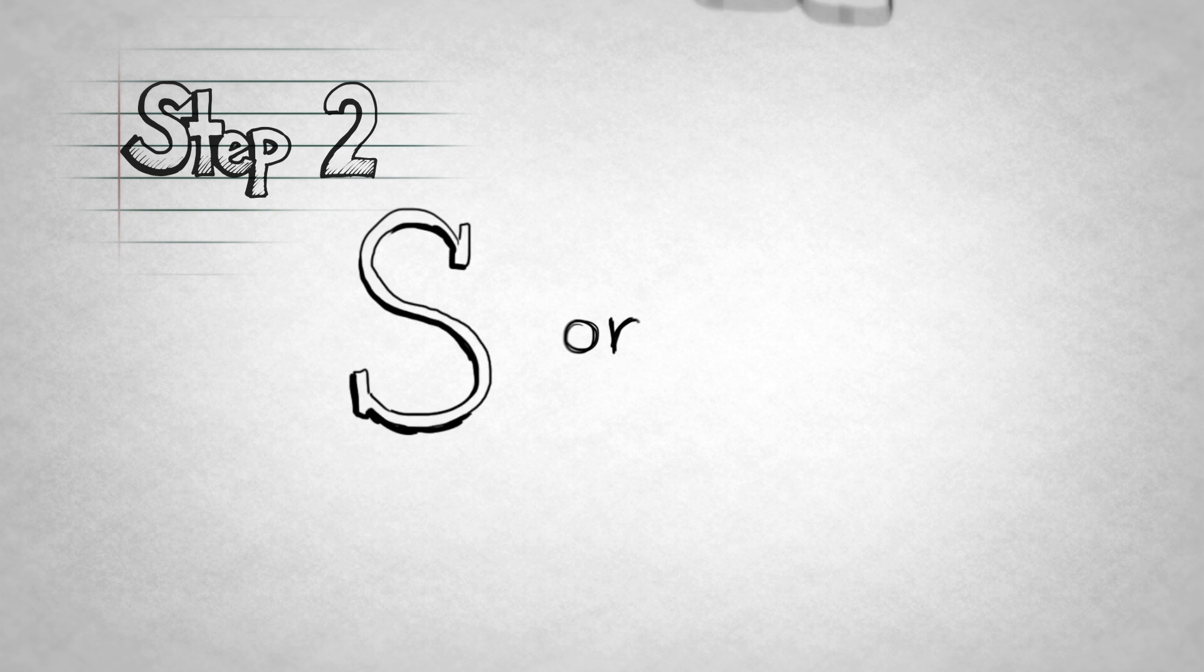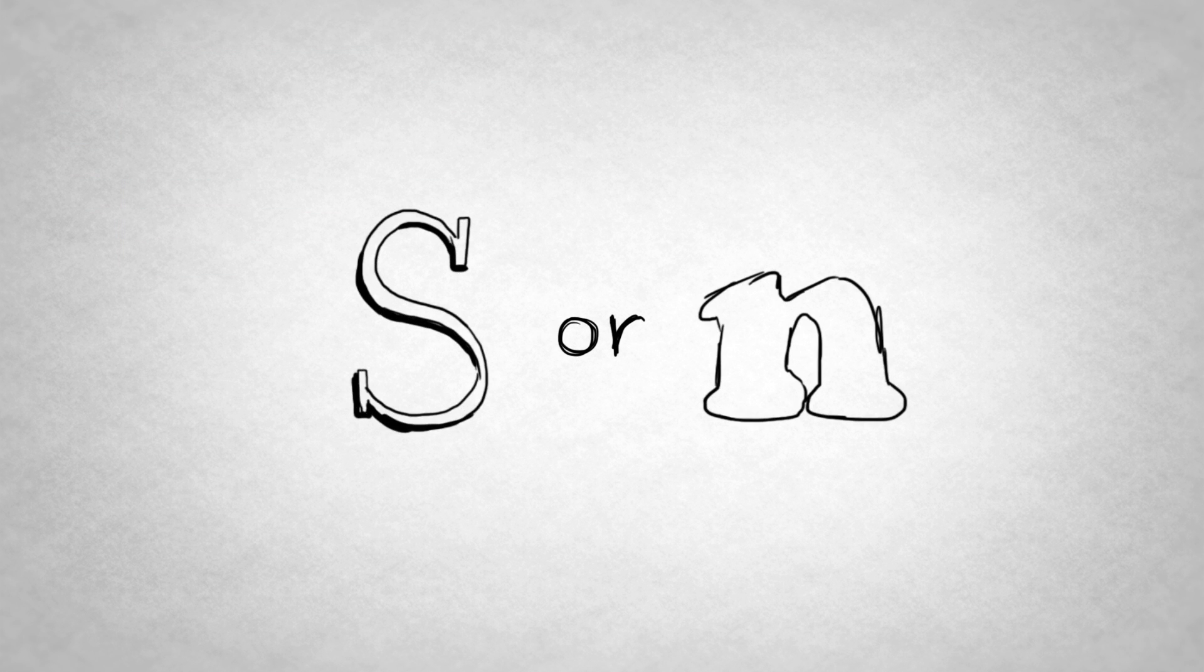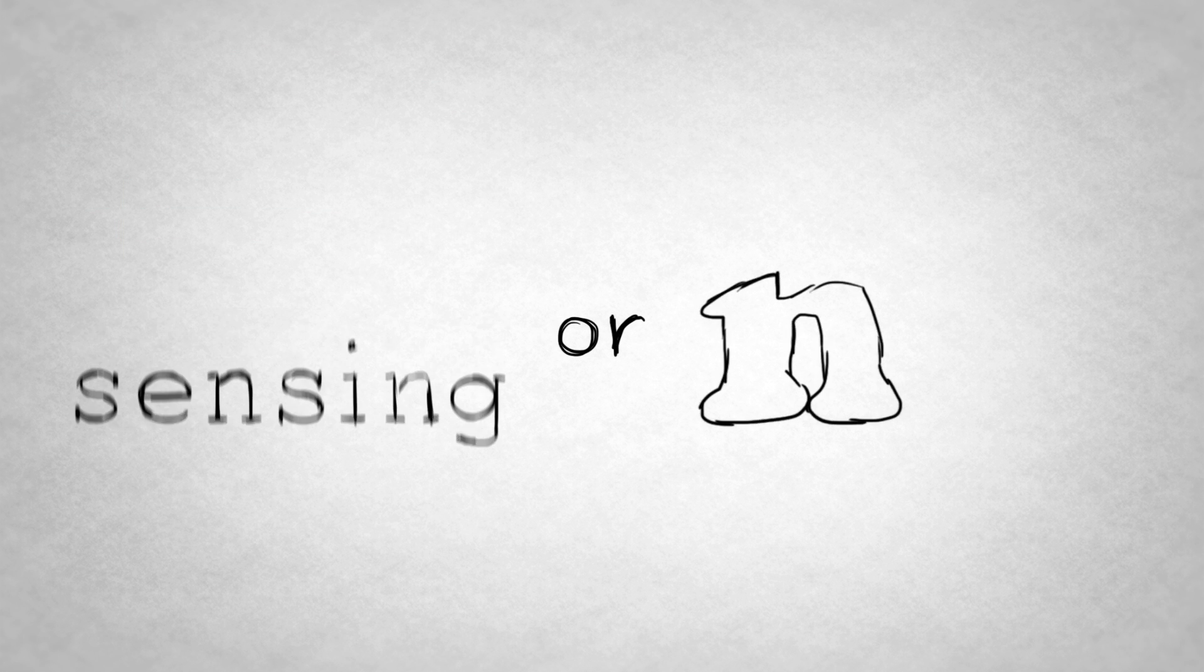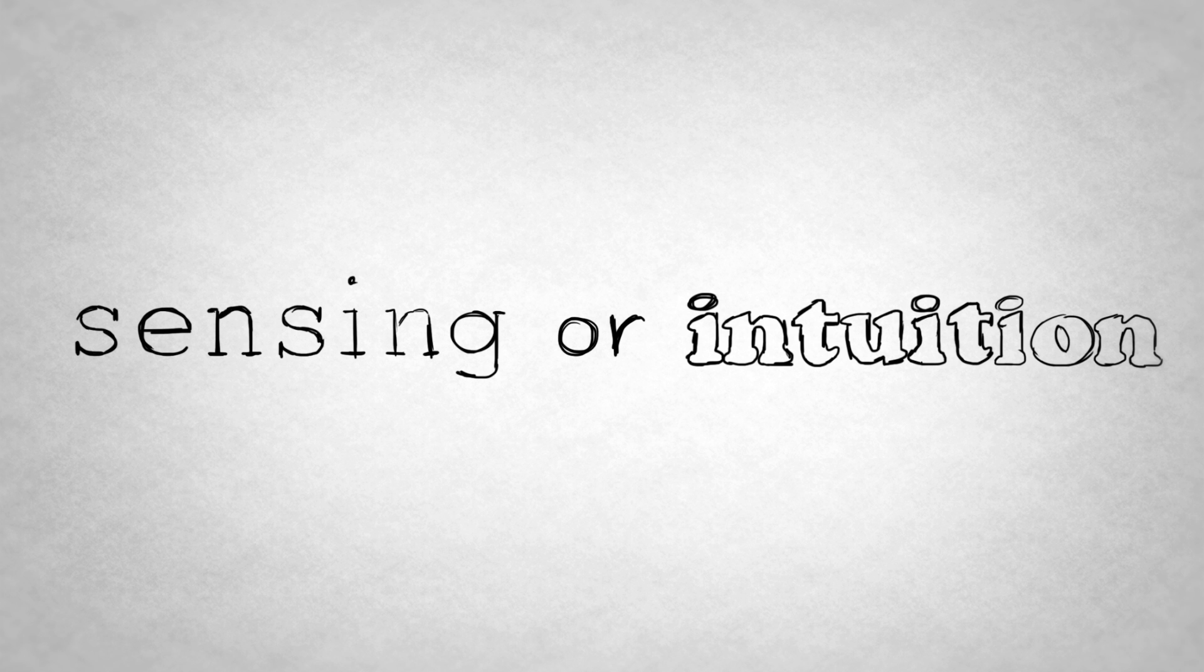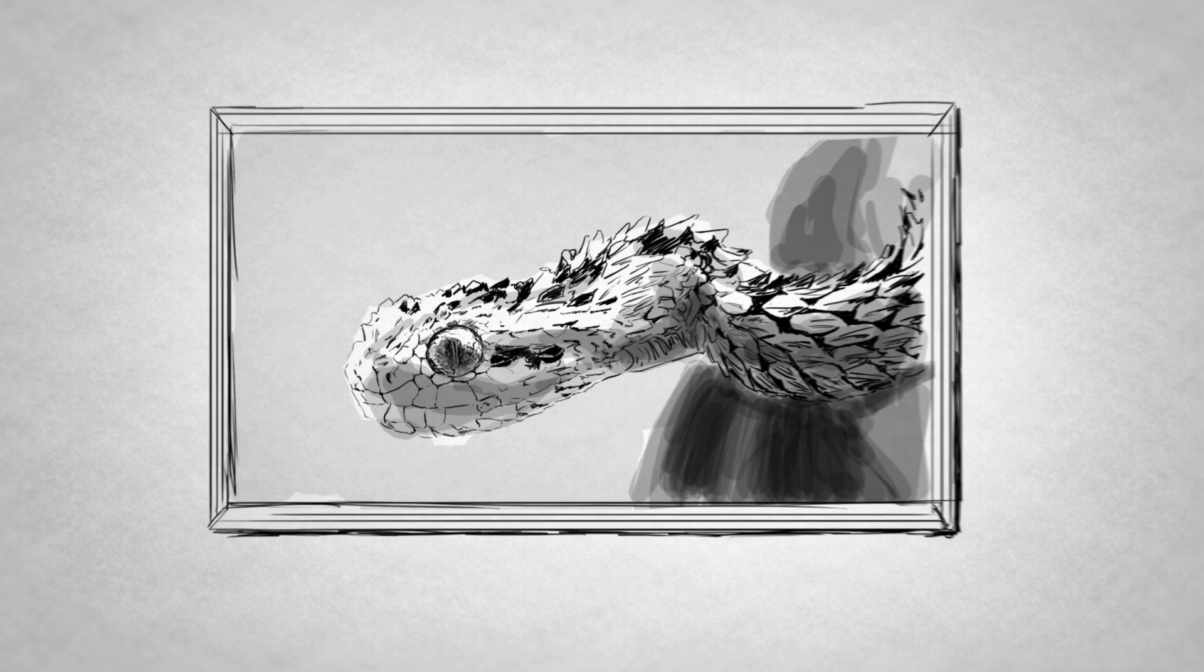S or N. The second letter stands for sensing or intuition. Remember, sensors are detail and fact-oriented, whereas intuitive people see the bigger picture.